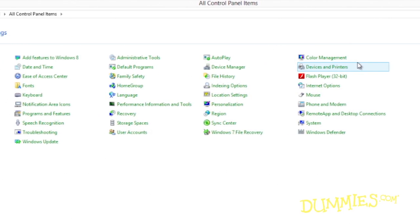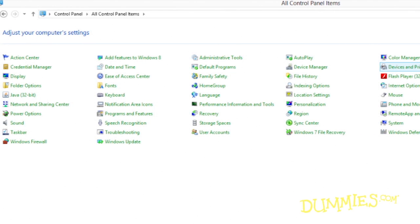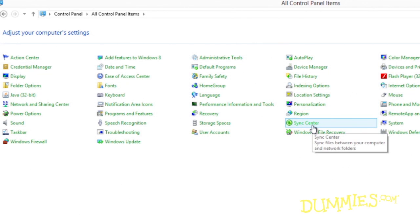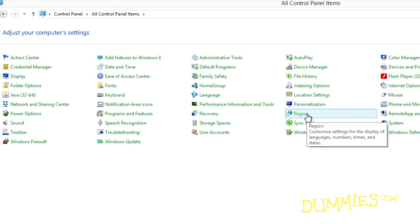The window quickly displays all of the control panel icons. Different programs, accessories, and PC models often add their own icons to the control panel, and different versions of Windows 8 also have slightly different icons. Rest your mouse pointer over any confusing icon or category in the control panel, and Windows 8 thoughtfully explains its meaning.